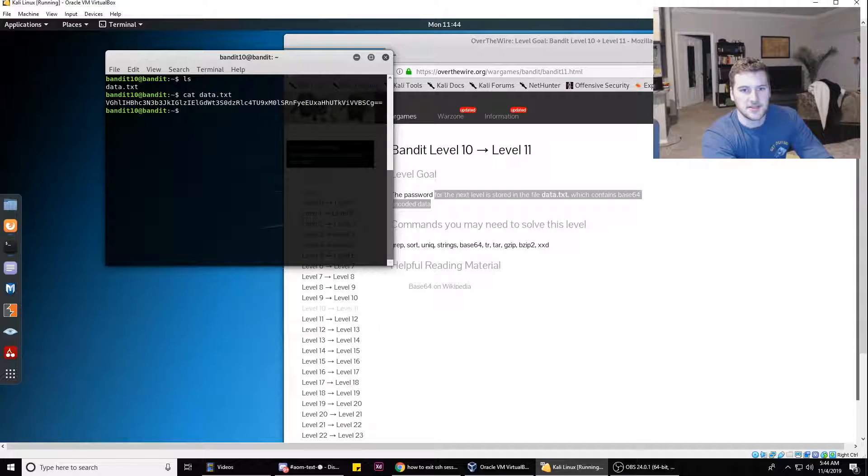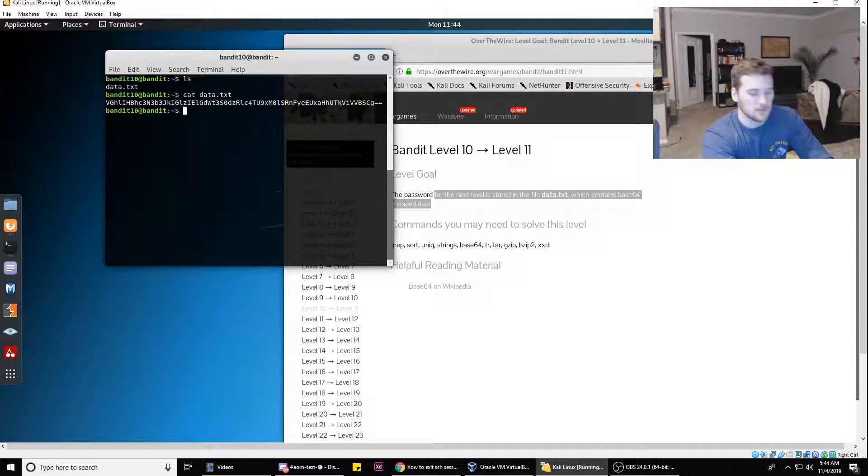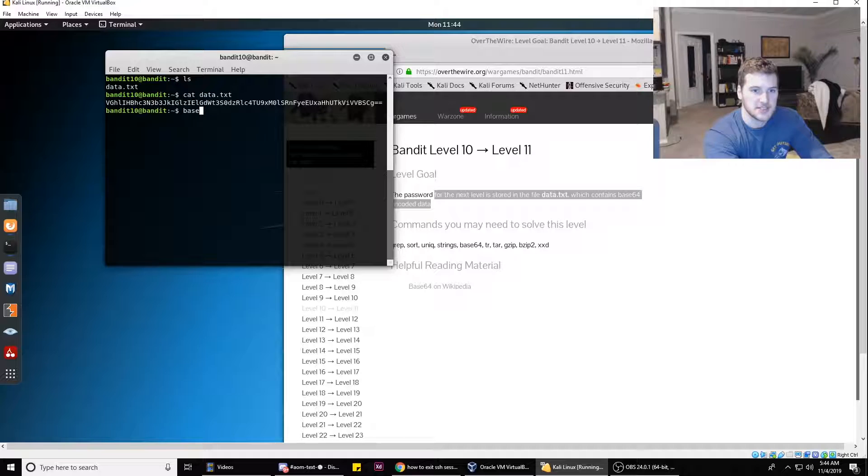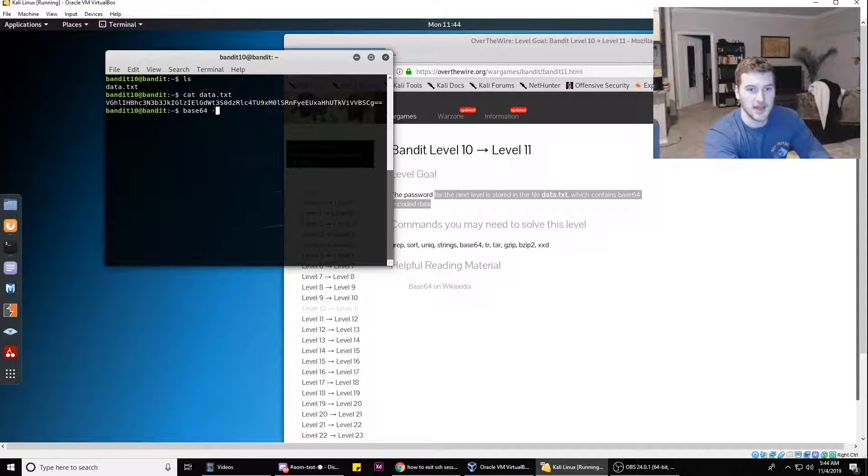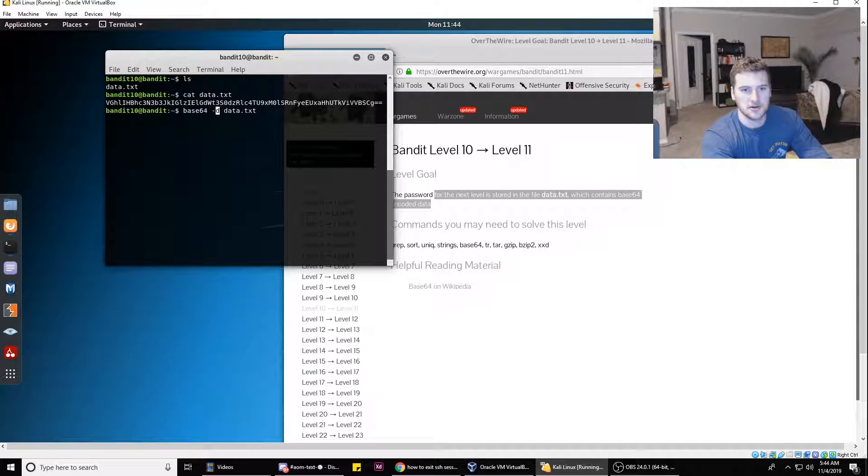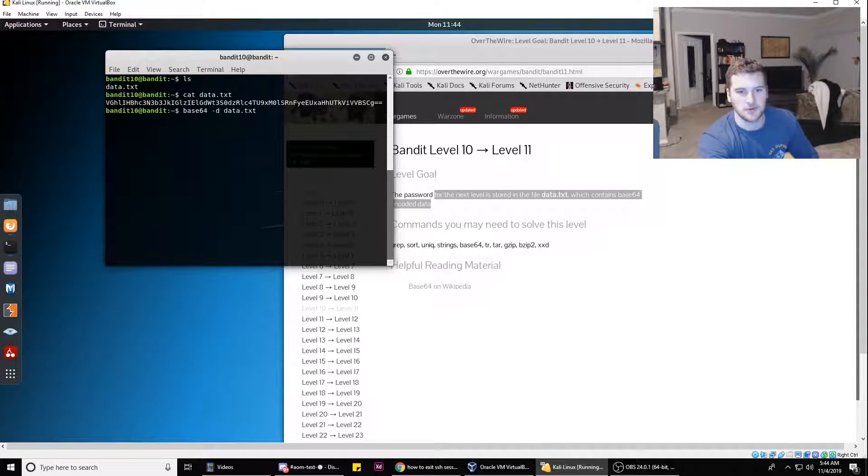So to translate it to the password, all we have to do is base64 -d data.txt, and the -d flag is basically decode. So it decodes the base64 data.